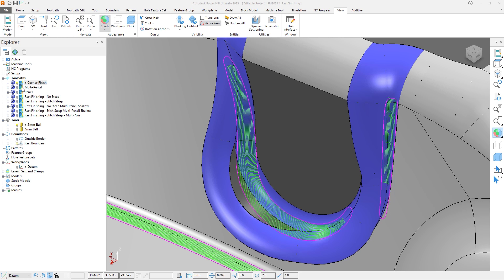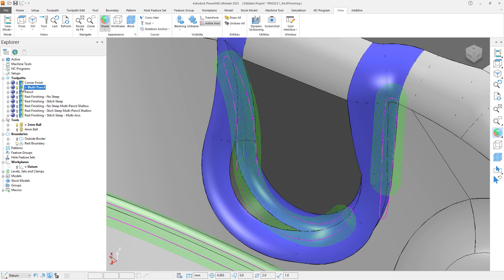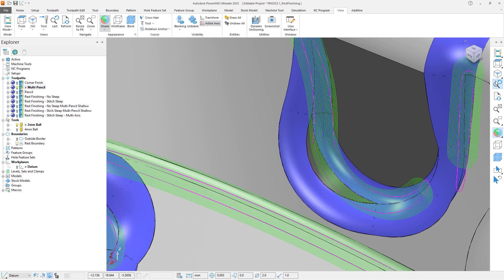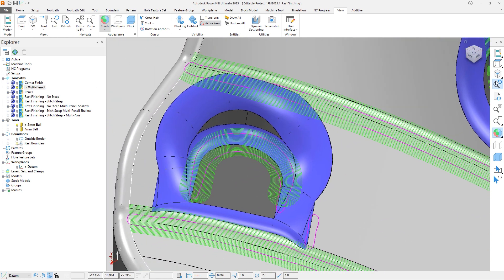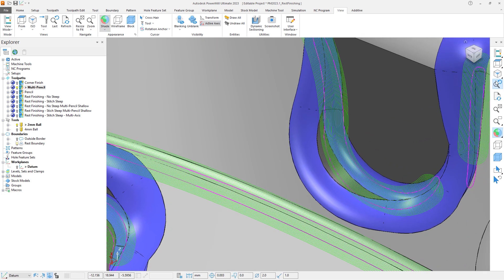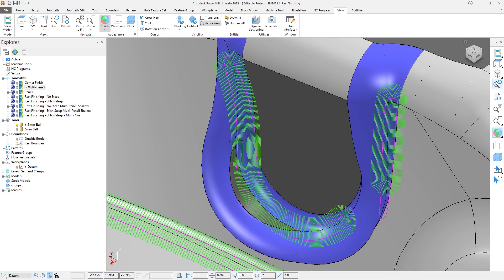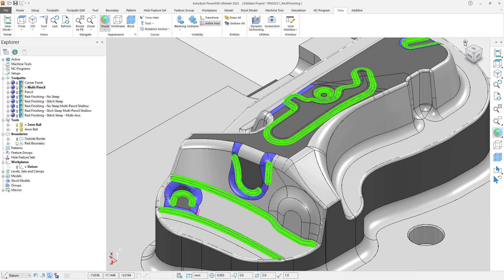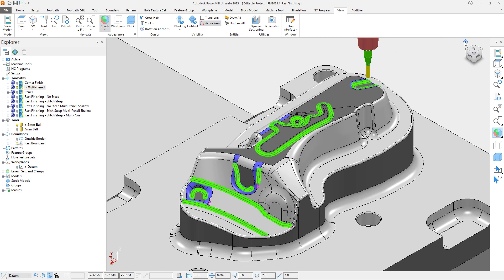Let's activate the Multipencil toolpath. This toolpath, when compared to the Corner Finish toolpath, does do a better job of machining some of the rest boundary. But this is more a product of the nature of the Multipencil to overcut everywhere, which can be clearly seen by the amount of toolpath outside of the rest boundary. And despite this, there are still areas that the Multipencil did not machine.